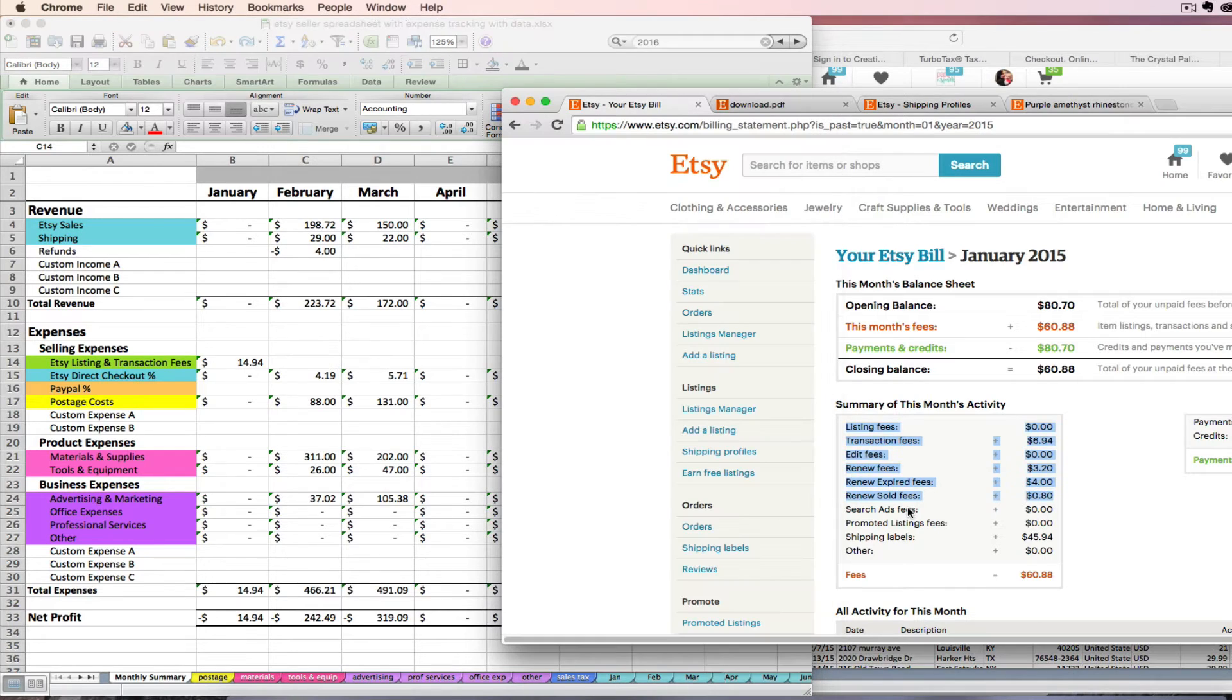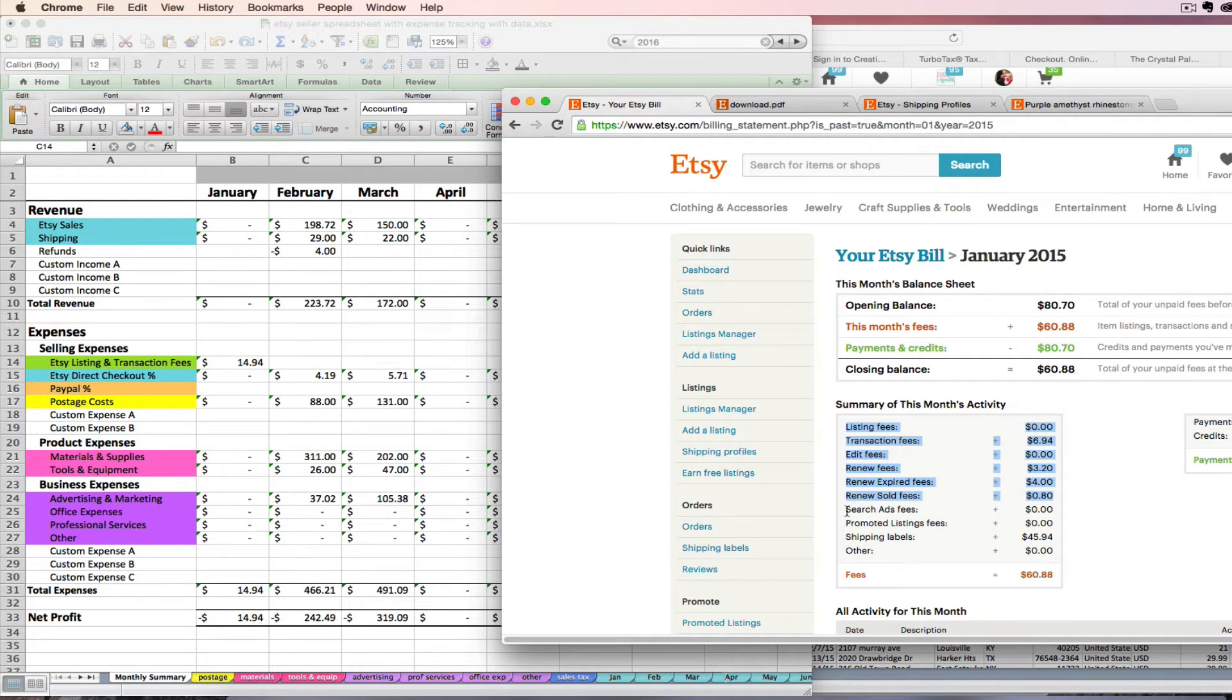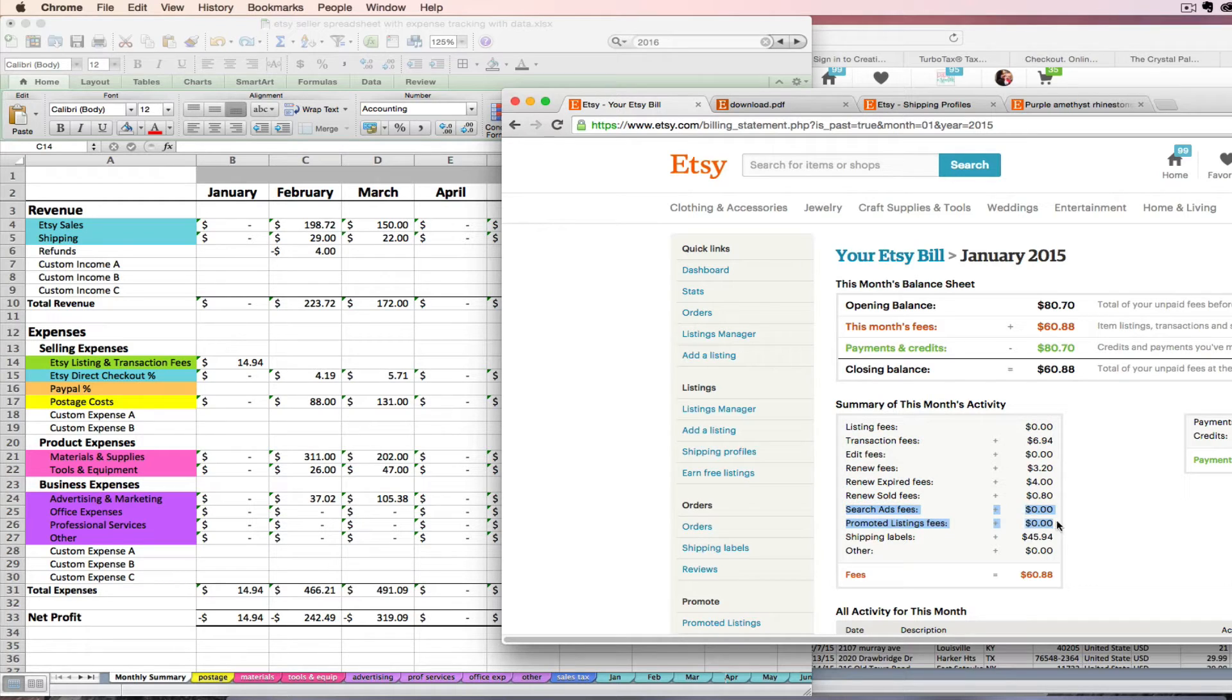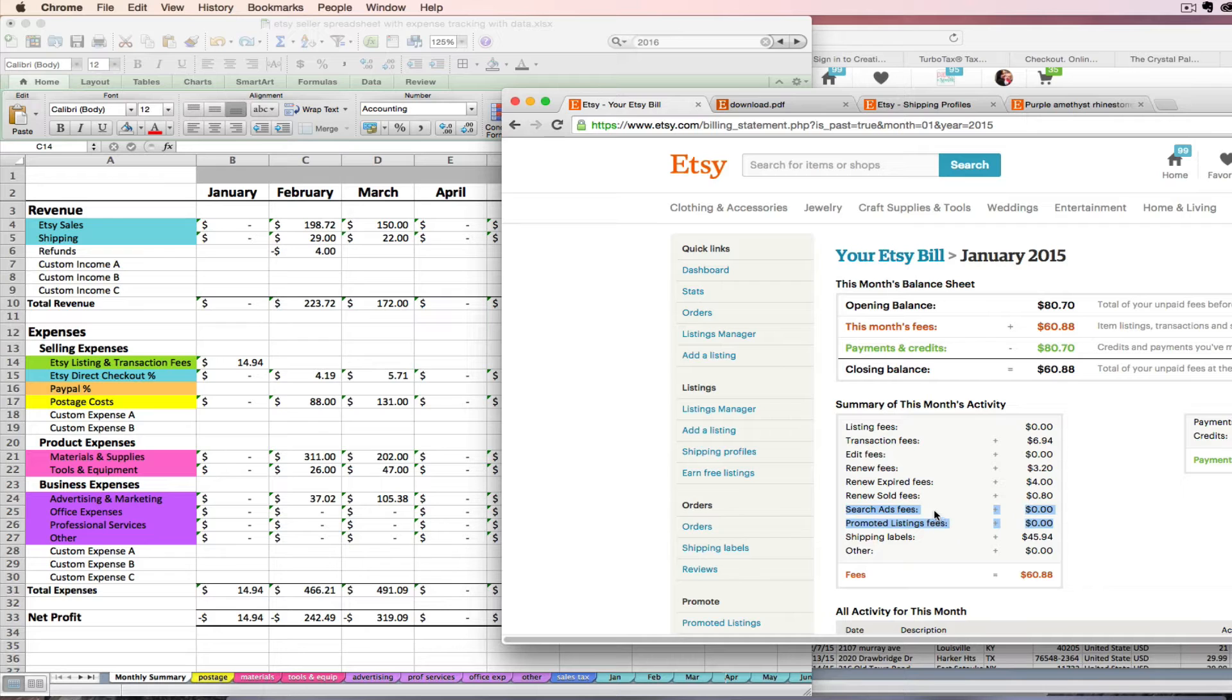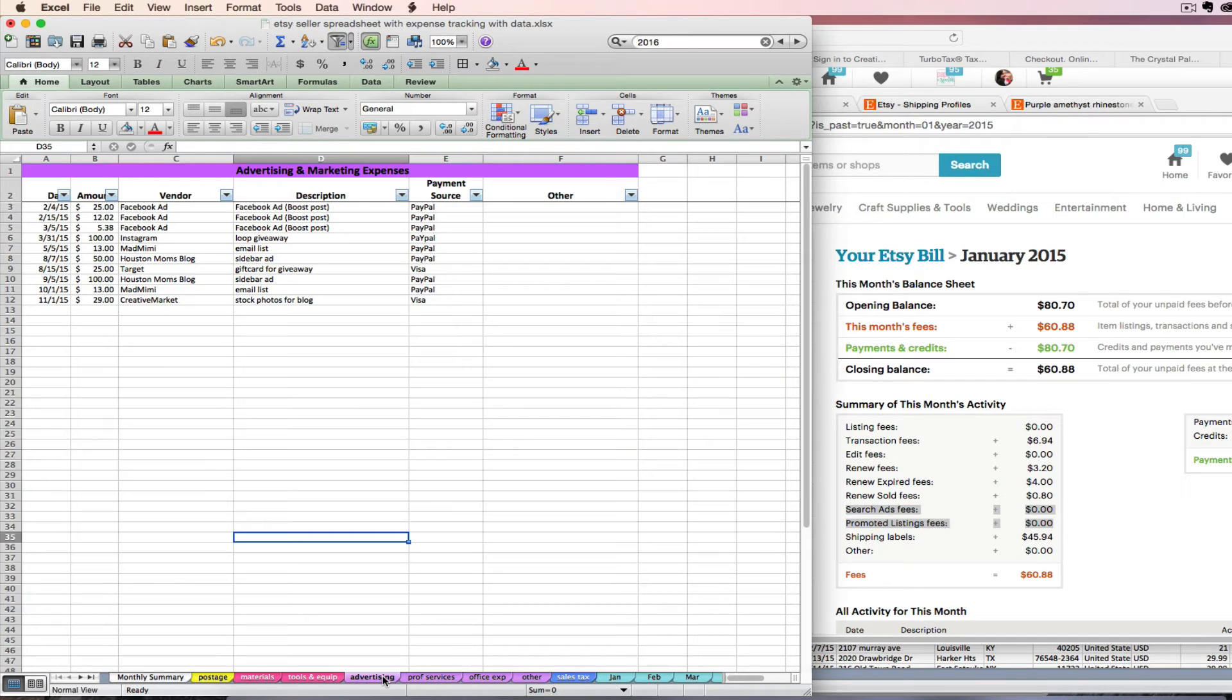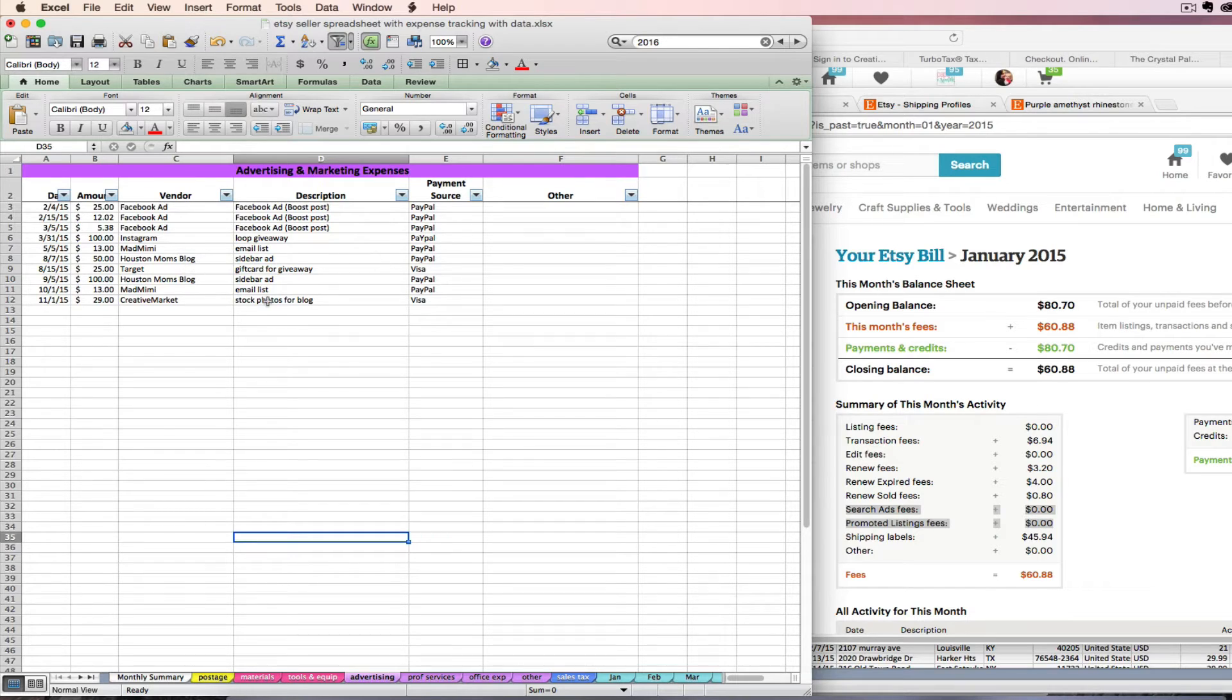Now taking a look at this box we have some other amounts here: search ad fees, promoted listing fees, and shipping labels. If you have amounts in search ad fees or promoted listing fees, these are going to be advertising expenses for you. While you're here you can go ahead and click on your advertising tab and you can enter those amounts as a monthly expense here.